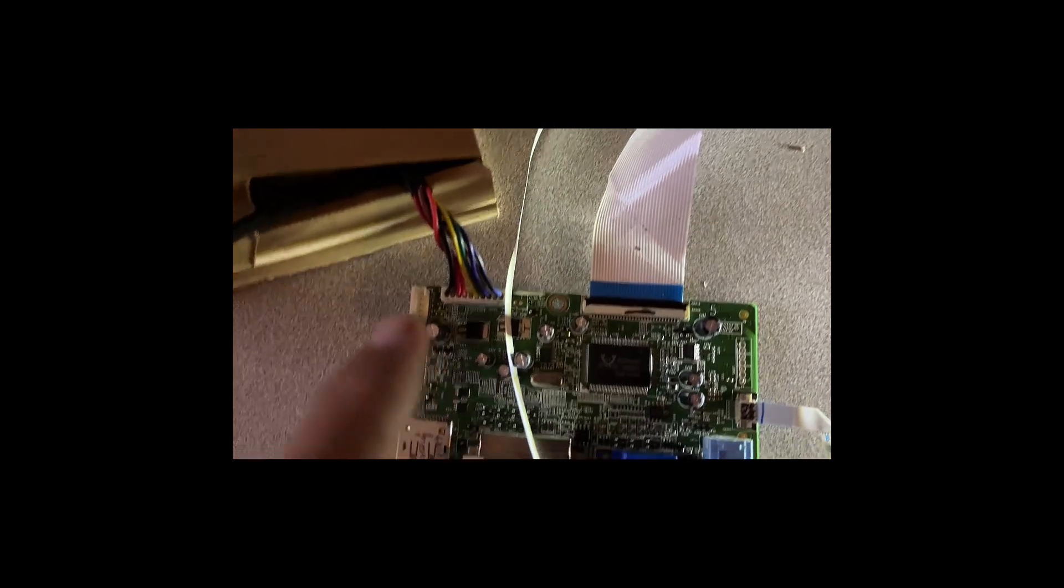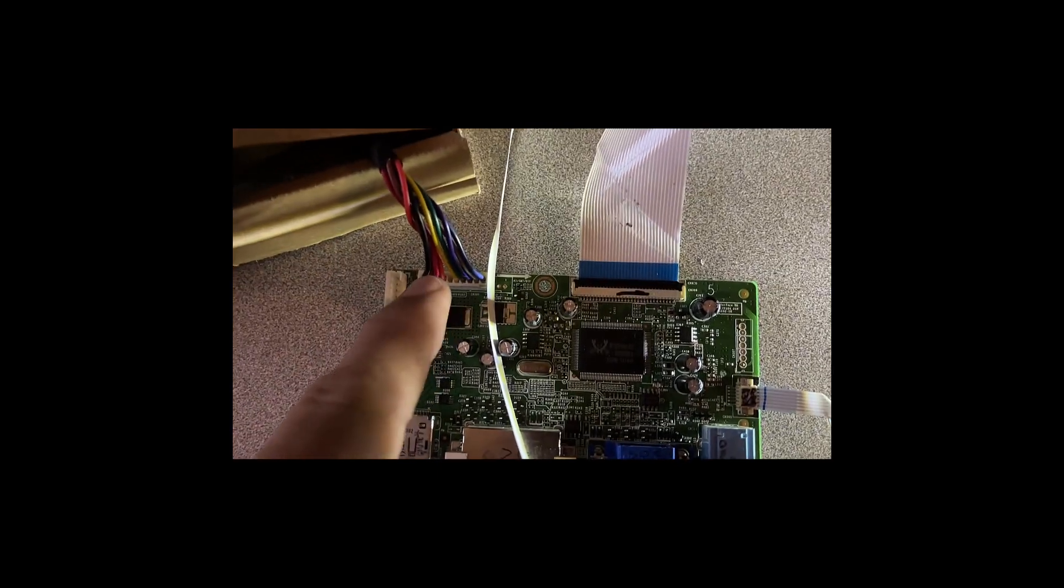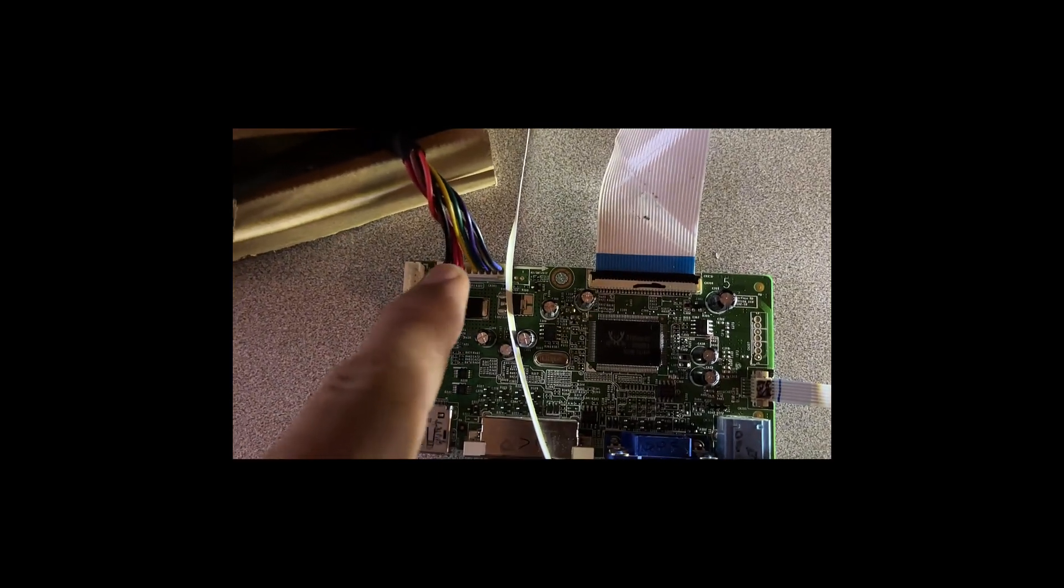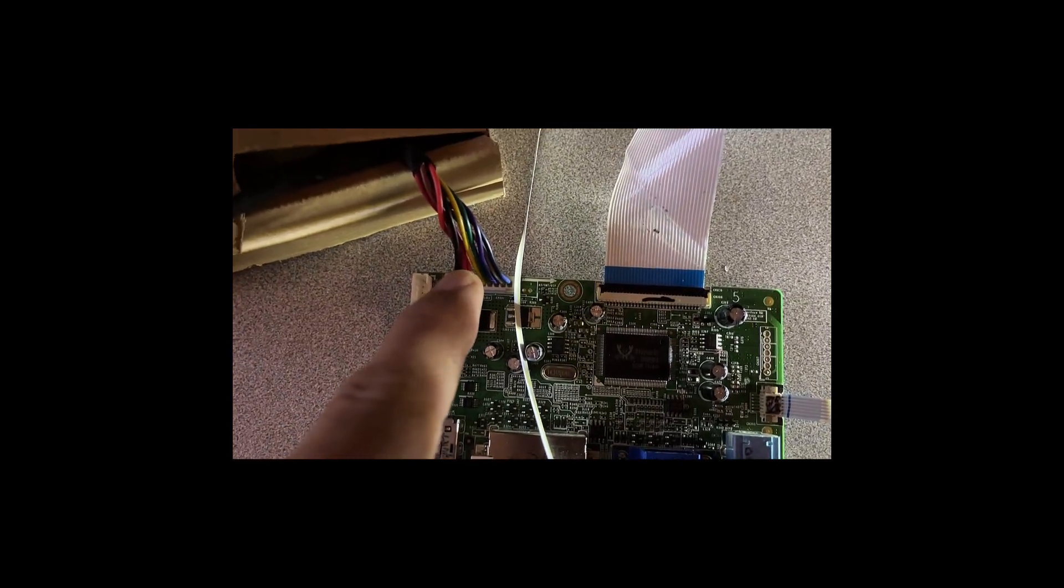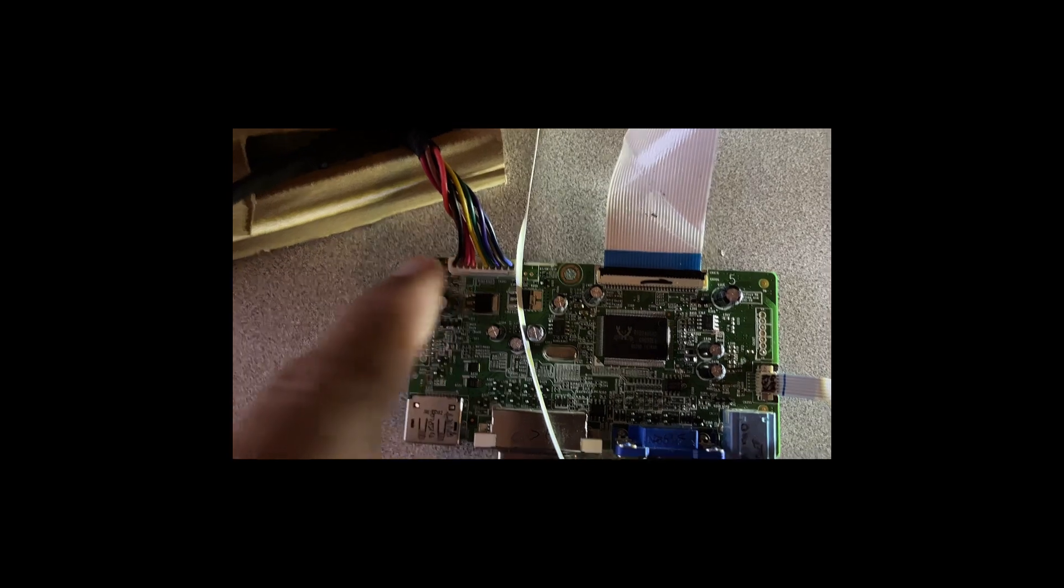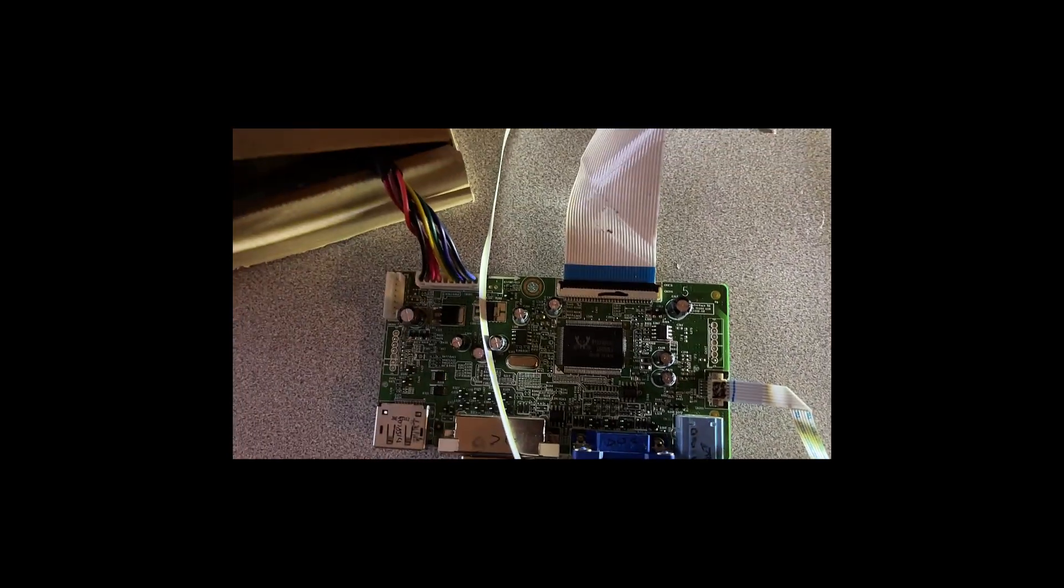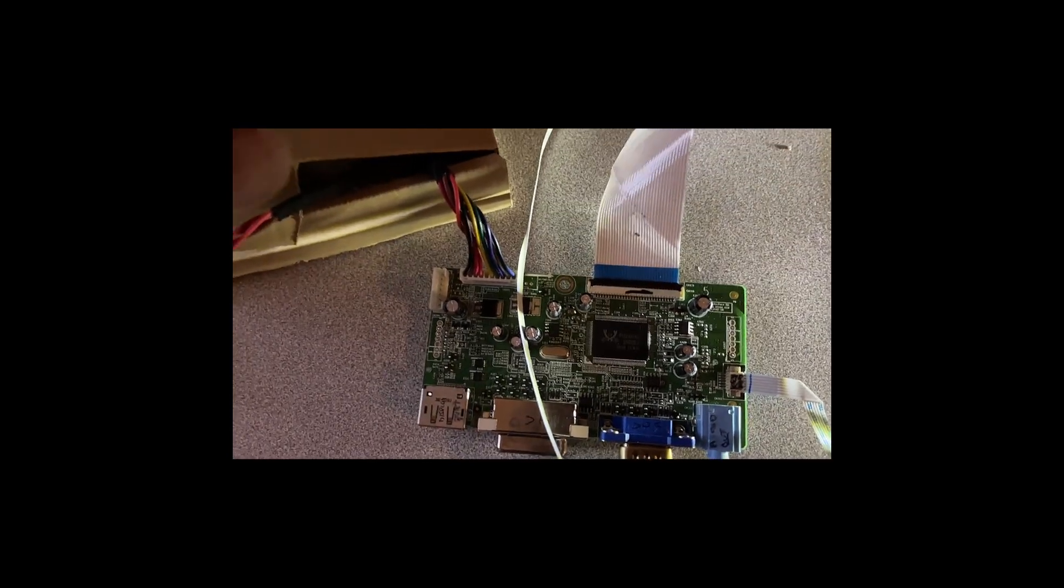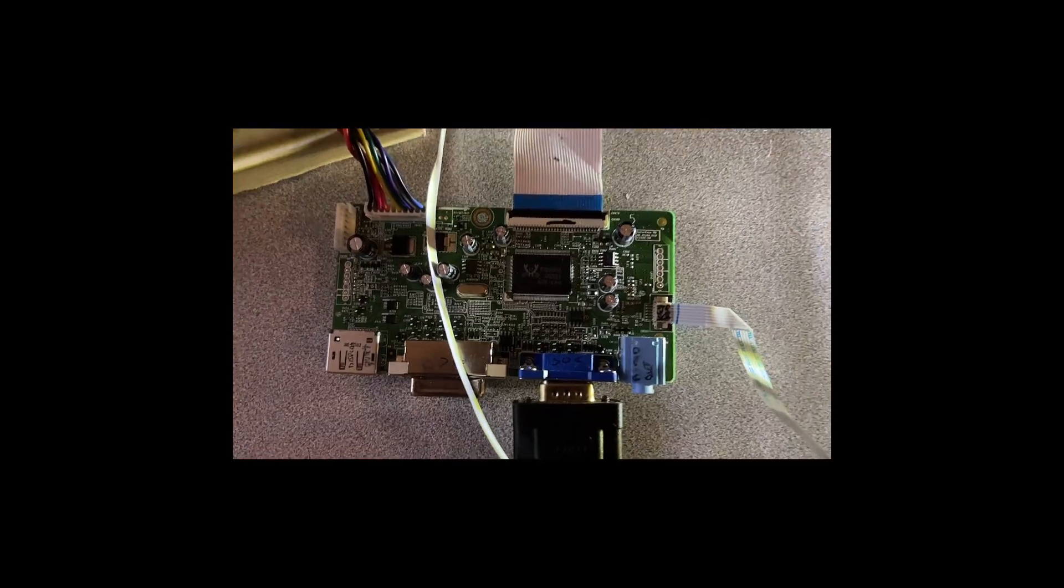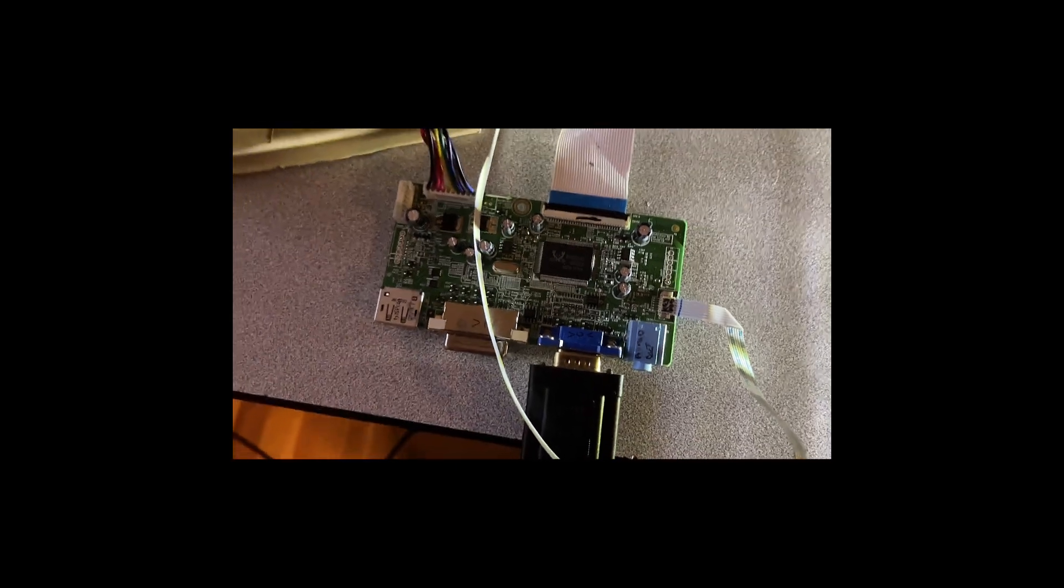But I believe that all I need to do is supply the right amount of voltage to this input here and I can do away with that entire power supply. We're off to a really good start. The donor display is doing its job.